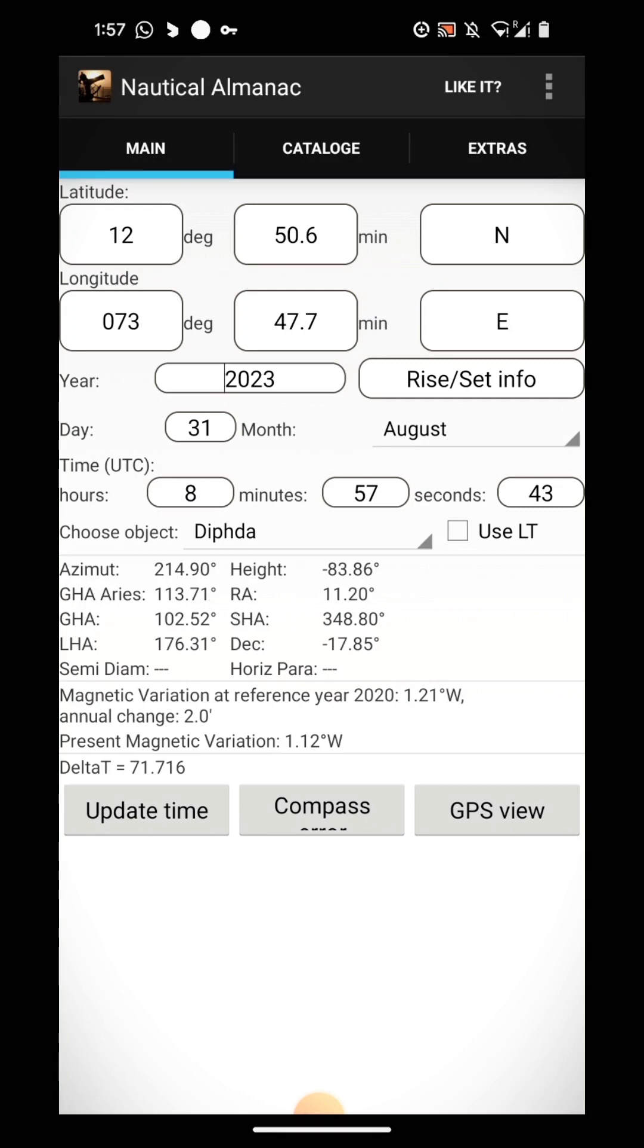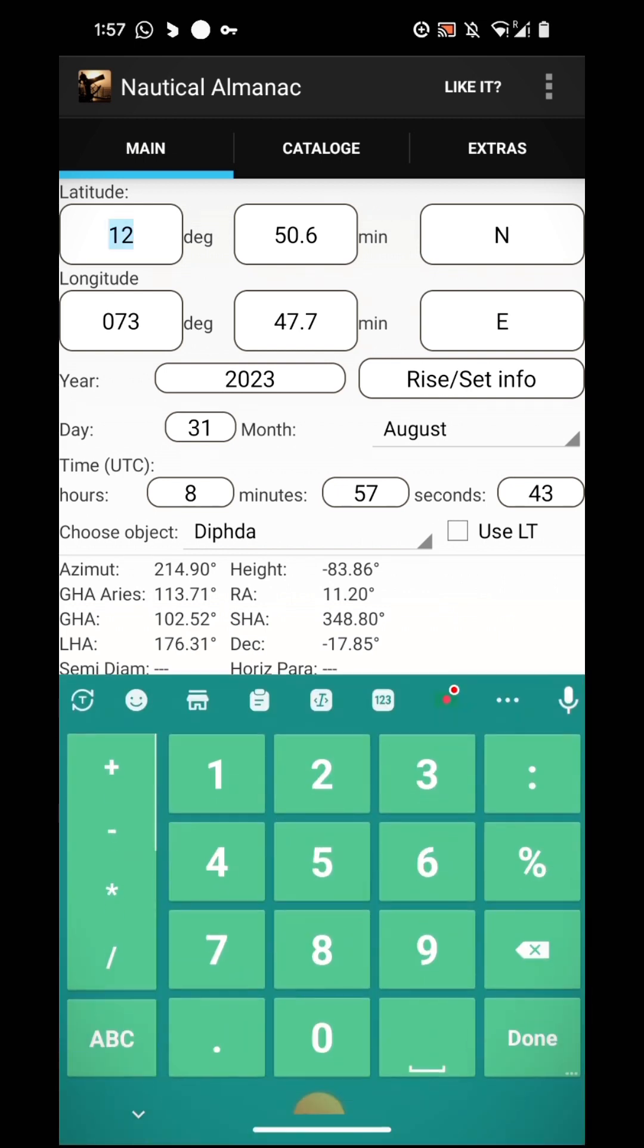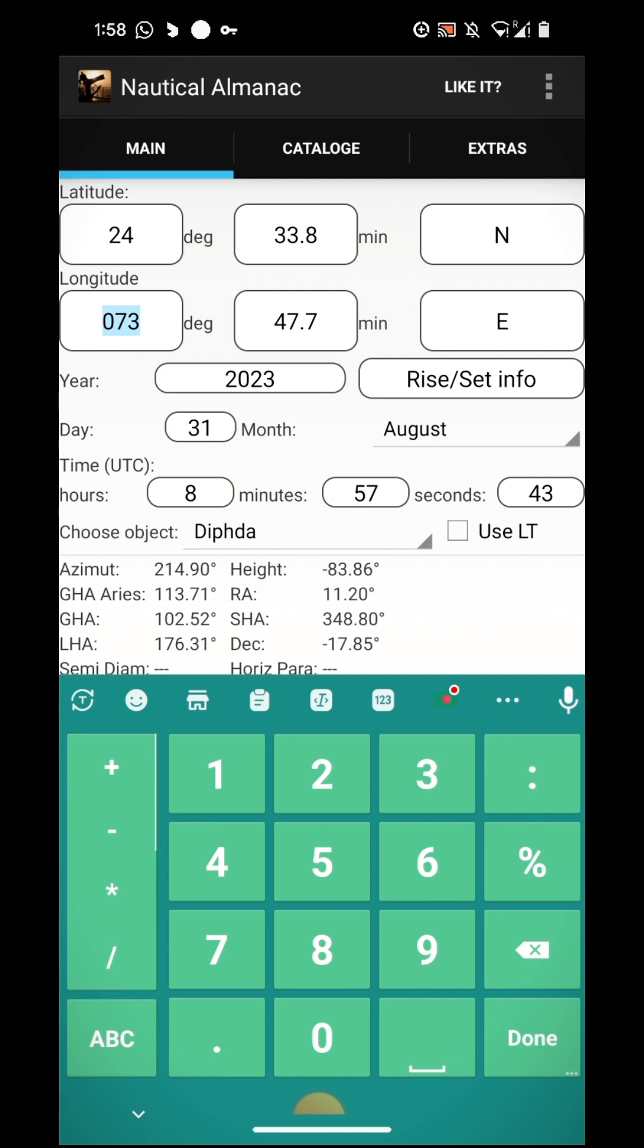Here I have to update the position. Present position is 24 degrees 33.8 minutes and longitude 066 degrees 57.1 minutes.